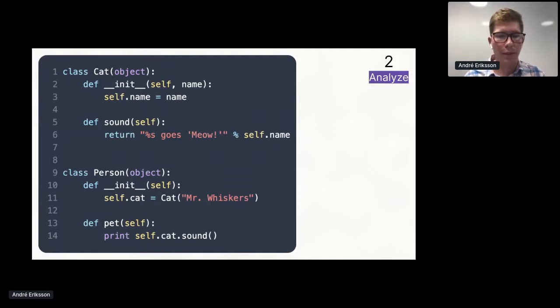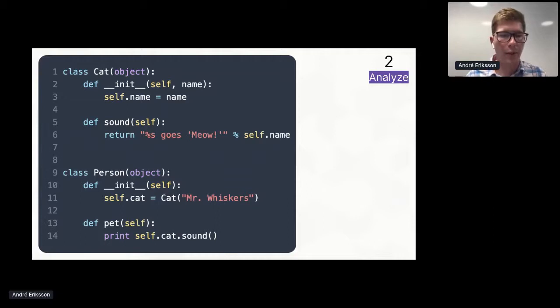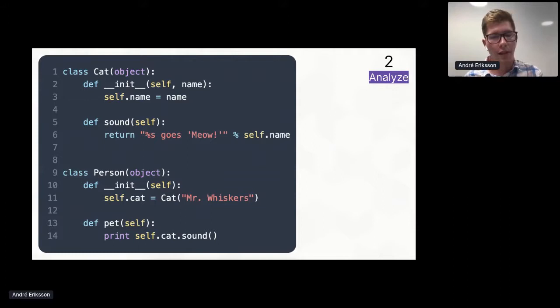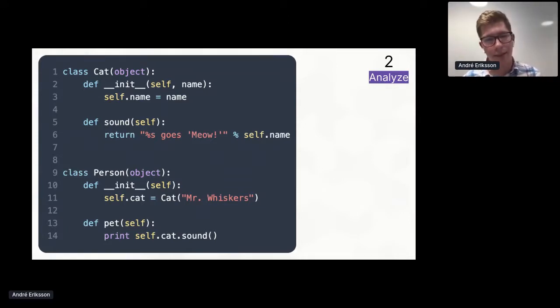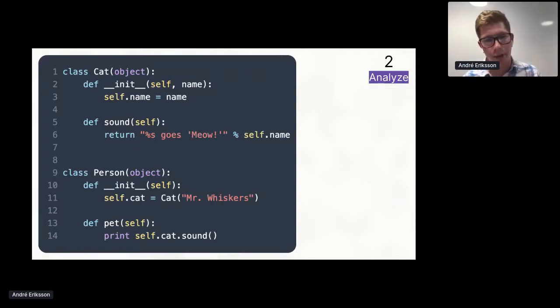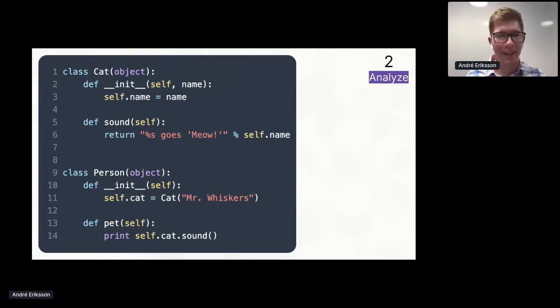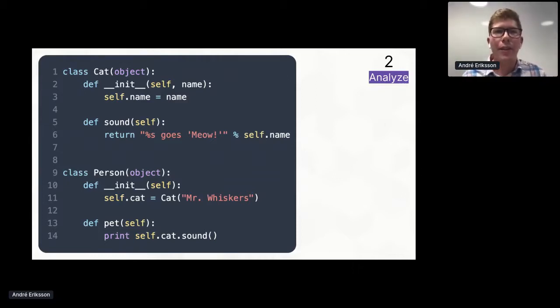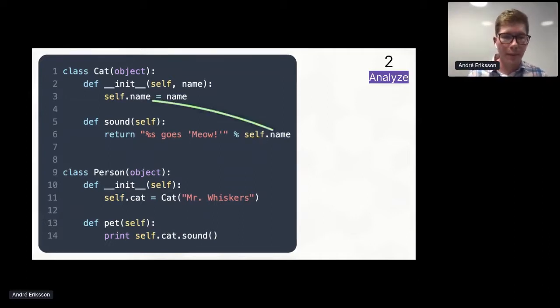Now let's introduce a second class, person. In its constructor, we instantiate a cat object and we assign it to the self.cat field. And we have a pet method, which prints the sound the cat makes. As I looked at the slide, I realized that this makes it seem like we're petting the person, but the intent is that we're petting the cat. I think you get it.